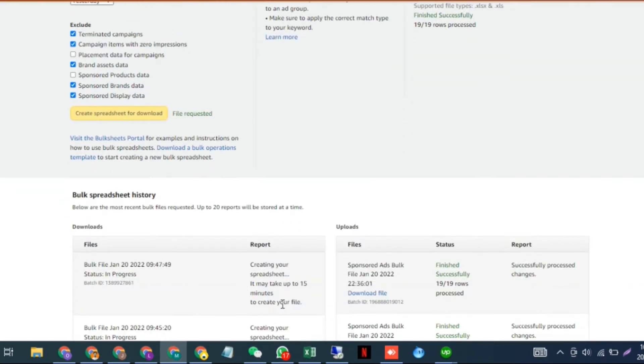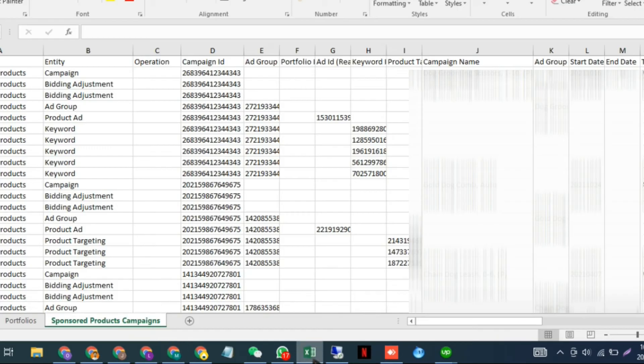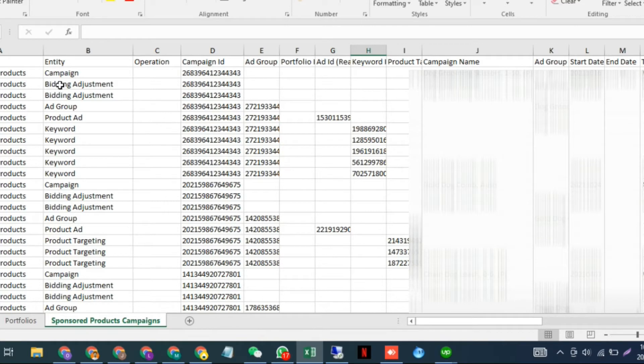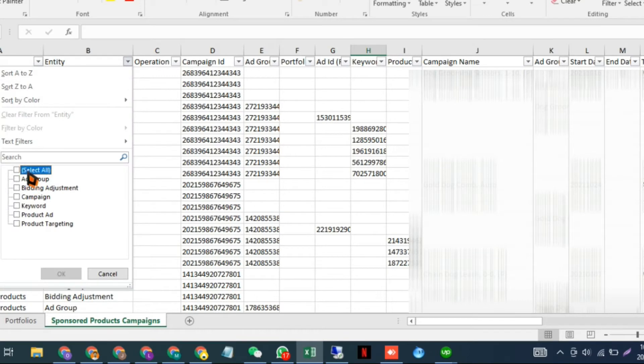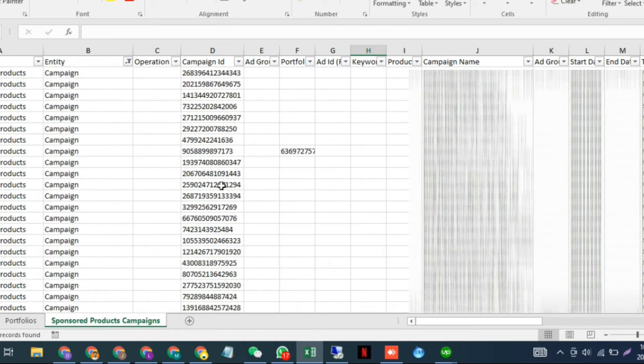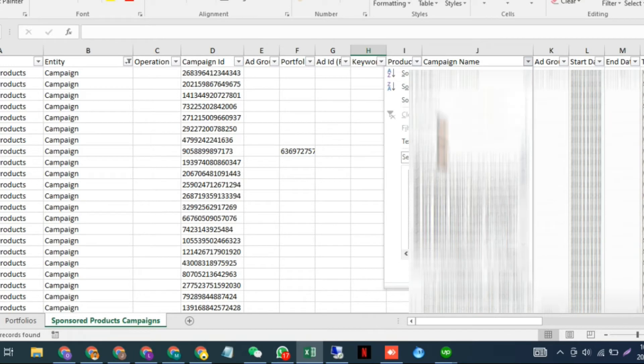You can download it from here—I've already downloaded it. This is the bulk file for Sponsored Products. You have to apply a filter, then select campaigns—those campaigns that you want to change. For example...